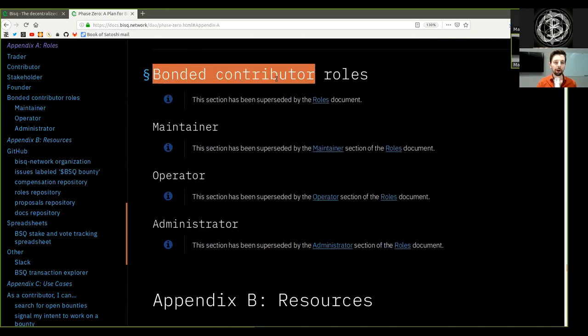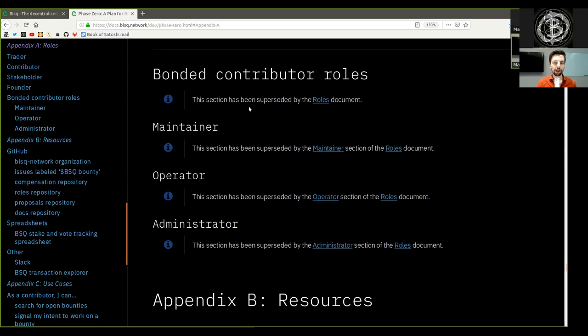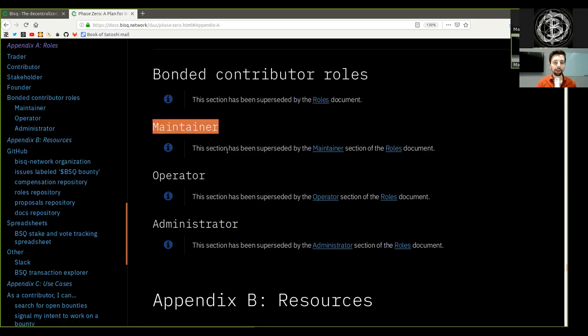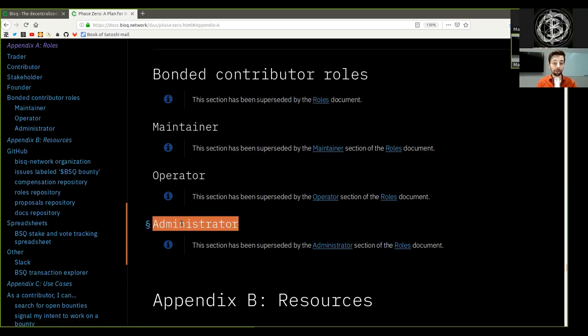Bonded contributor roles. This section has been superseded by the roles document. Maintainer and operator and administrator as well.